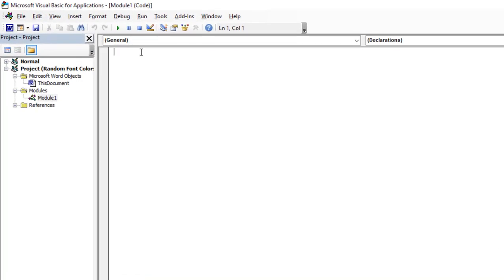So for my module, I'm going to create a procedure. I'm going to say Sub TotalColors.